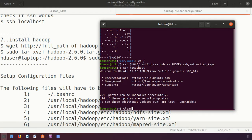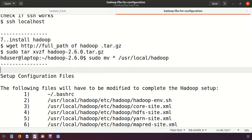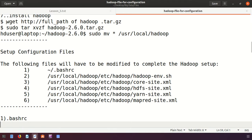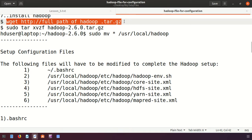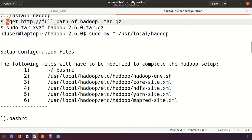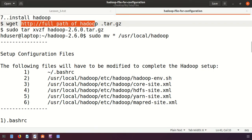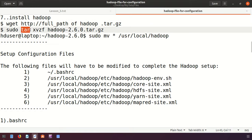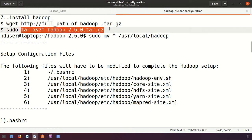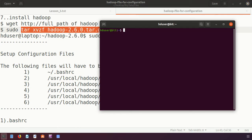Now I will start the Hadoop installation. To download Hadoop, you use the 'wget' command with the full download path. Since I have already downloaded the file and it is on the desktop, I will just browse to the desktop and extract the files using the tar command: 'tar -xvzf hadoop-version.tar.gz'.